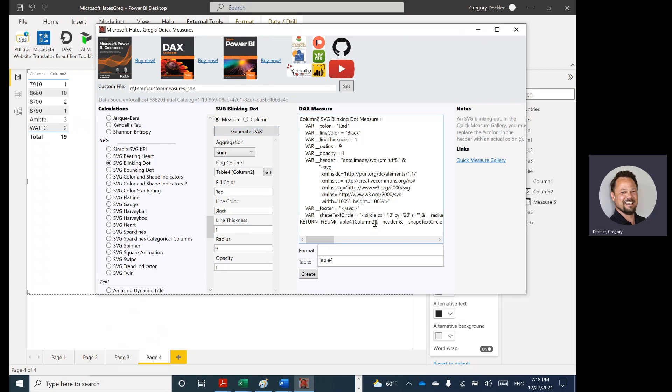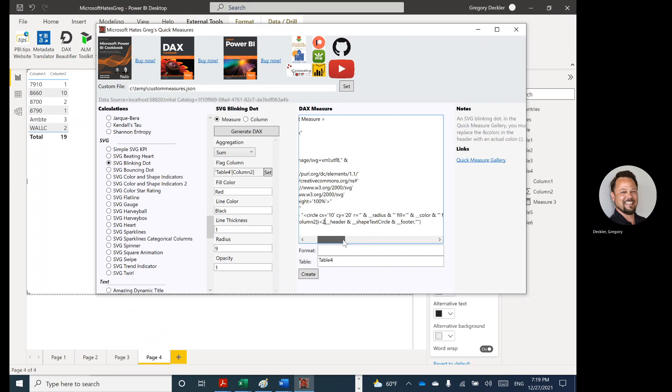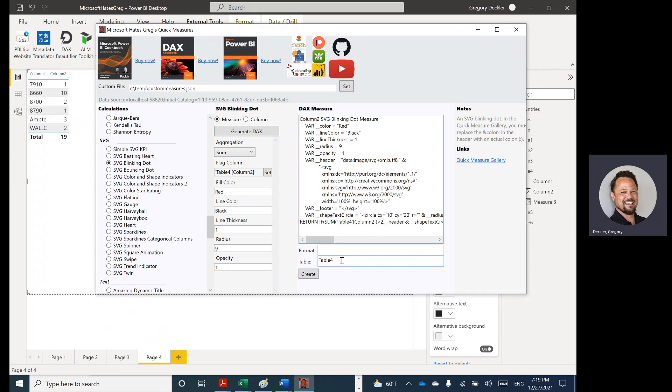And just so we get something interesting going on here within the table, we'll say that if the aggregation—kind of our flag—is less than two, then we'll go ahead and show our shape. Otherwise, we will show nothing. It should be created in table four. Let's go ahead and click create.